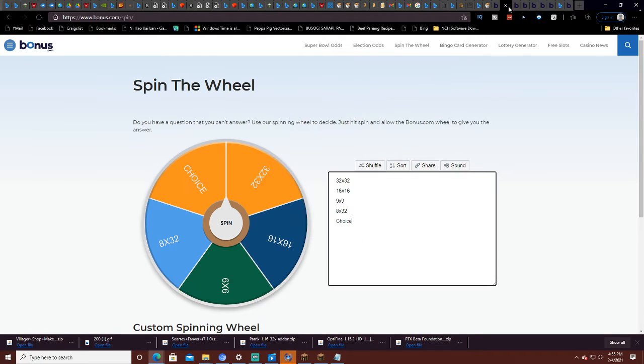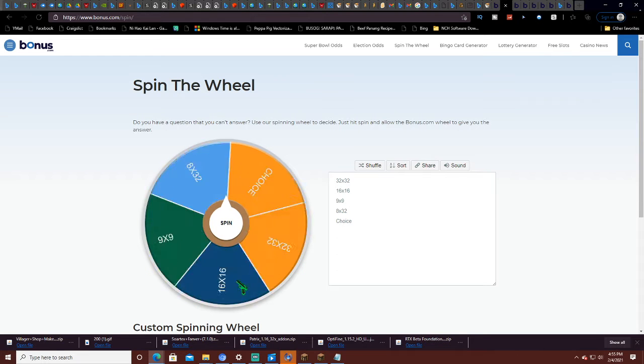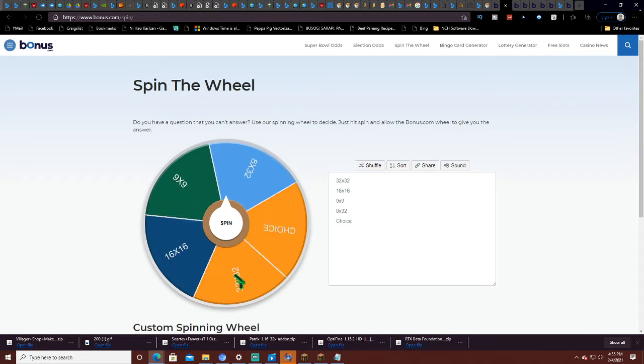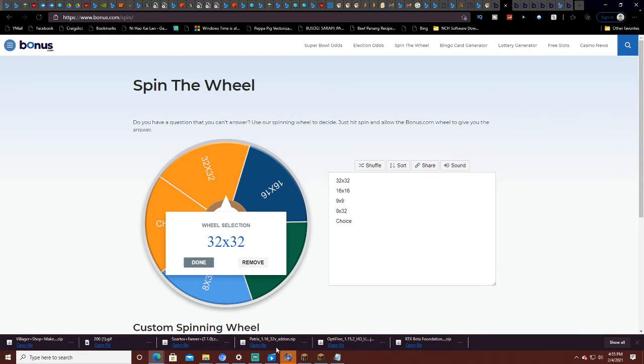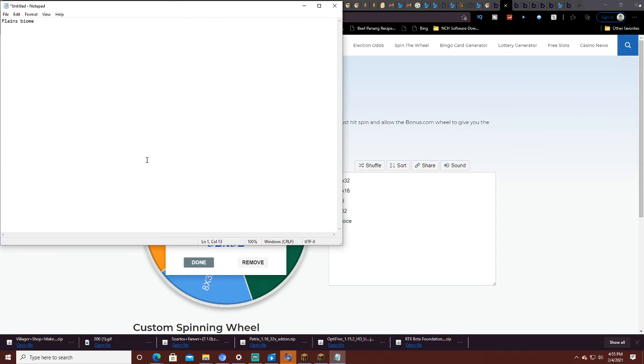Right, next wheel. Now for the plot size. 32. So it's going to be a mansion.